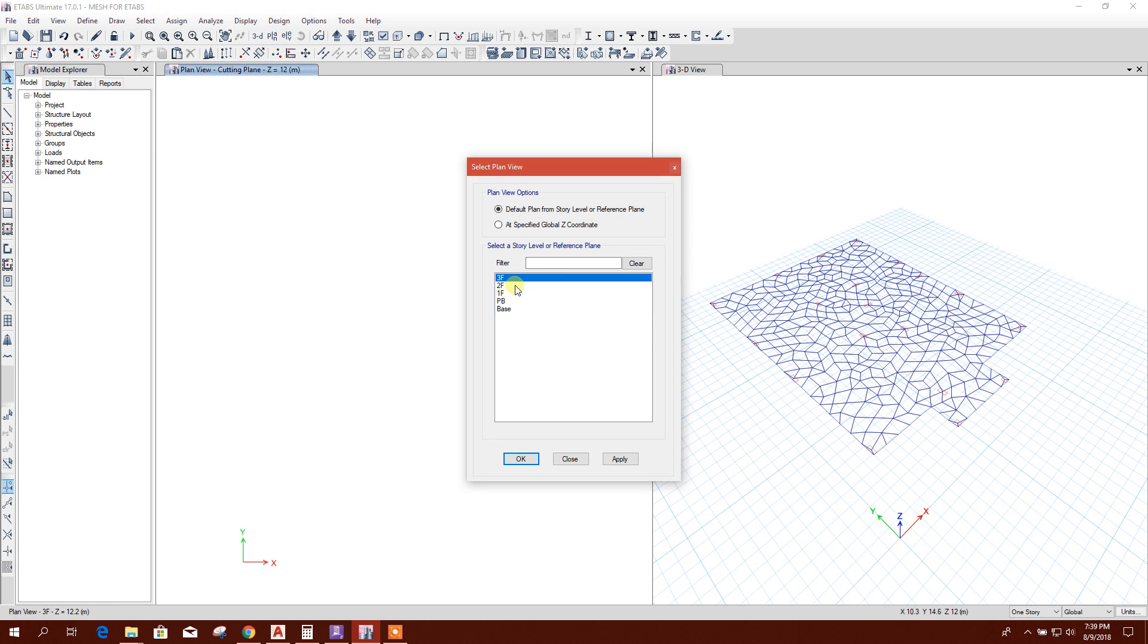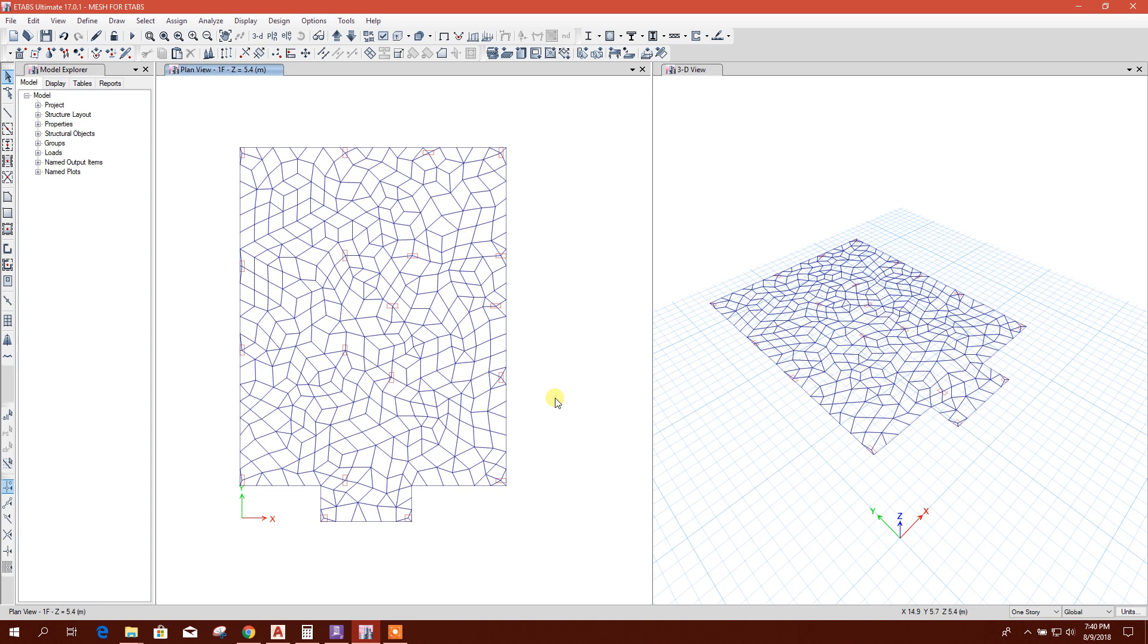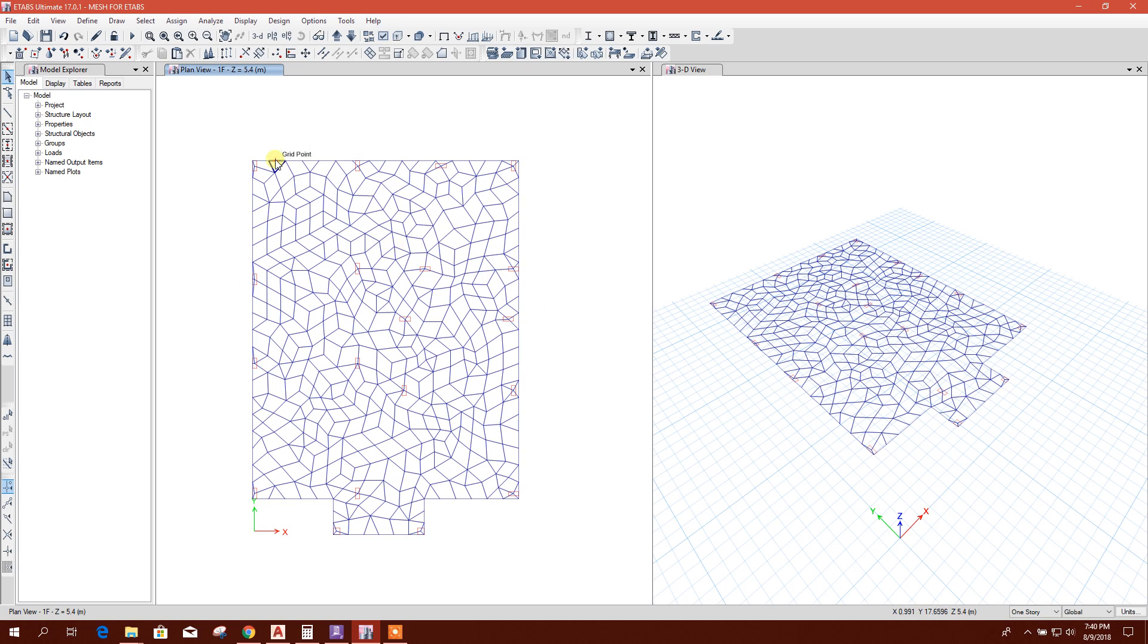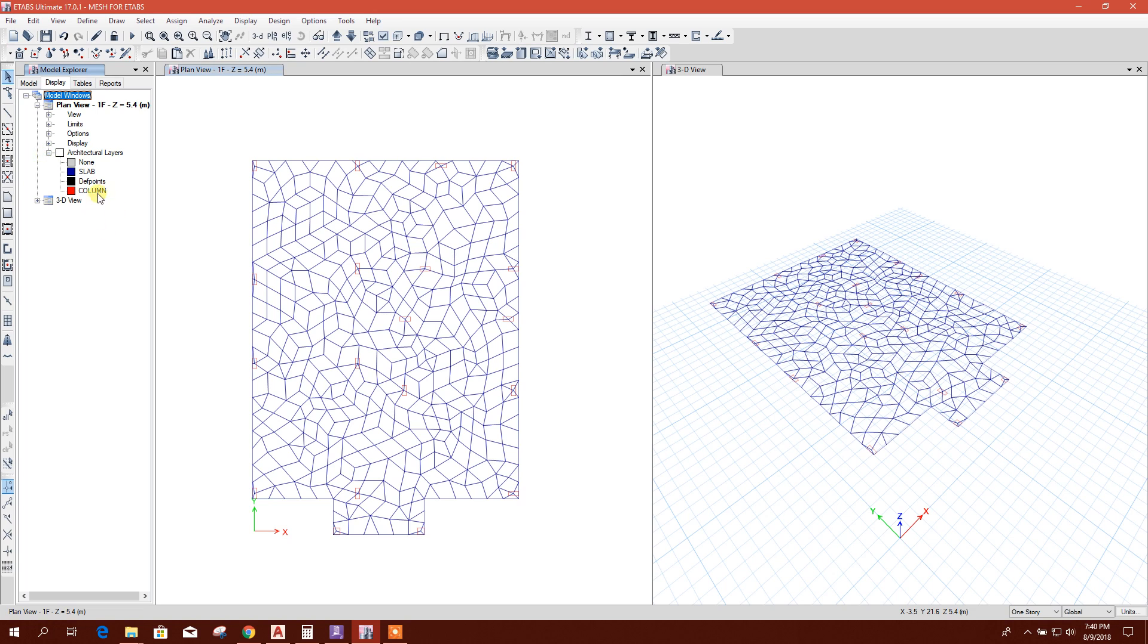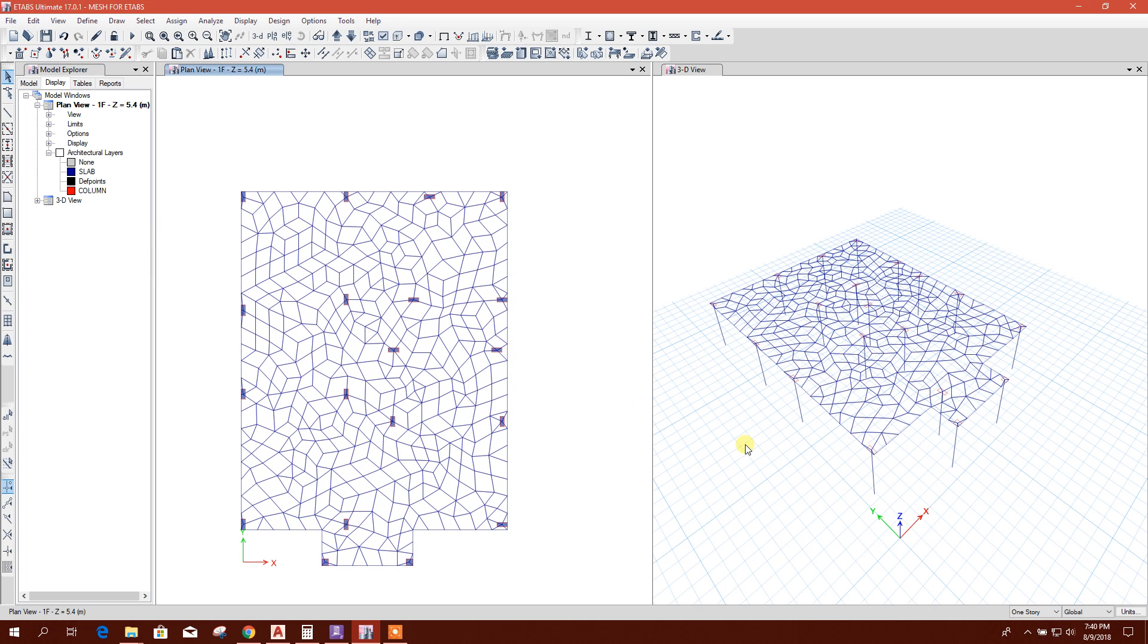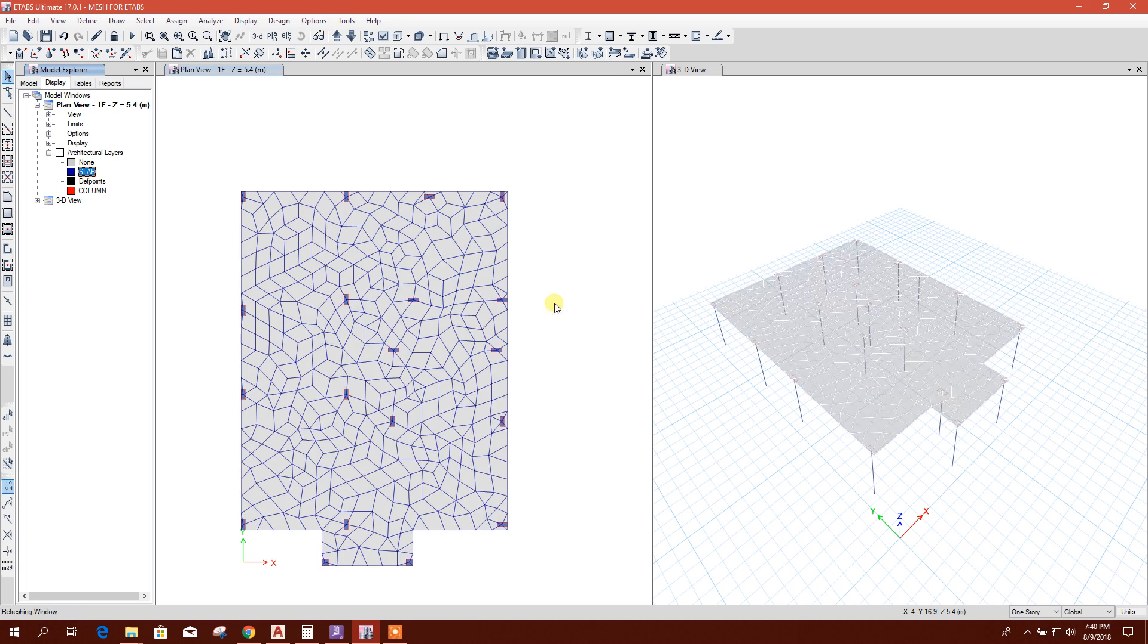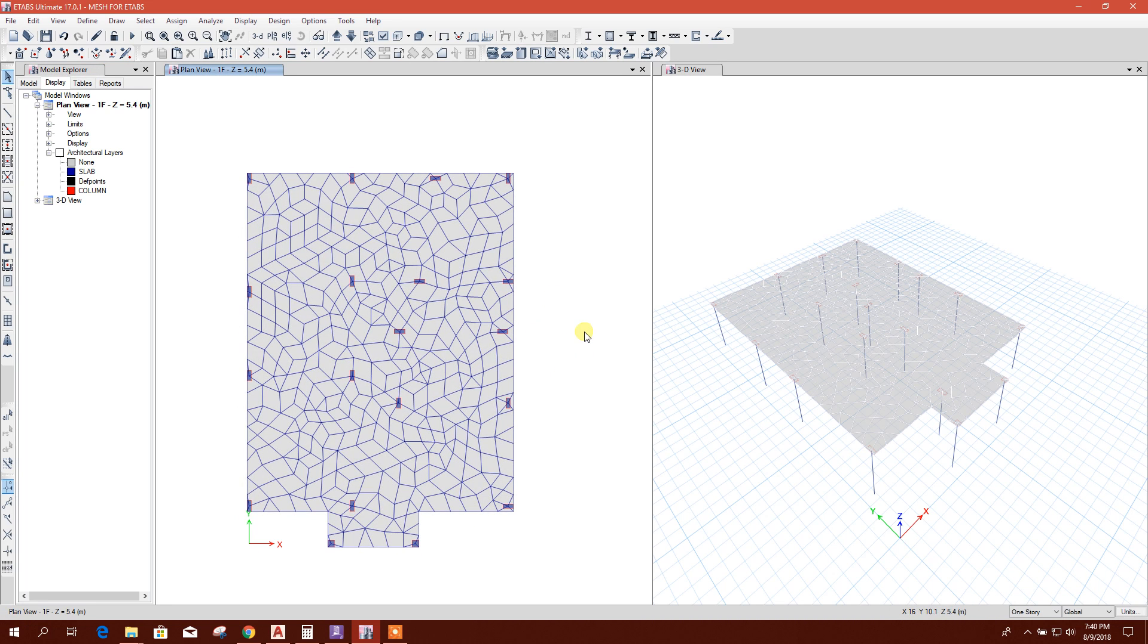I'll go to plan, here first floor. Now here I can display the layers. Column, I want to make column. This is our columns. And slab, I want to make any object. So now this is our slab.